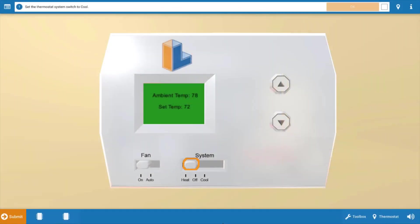Now to begin with, like in any service call, we need to make sure the thermostat's calling for cooling. So click on the system selector switch, which will turn it to the cool position. This will also set the temperature down below the room temperature.